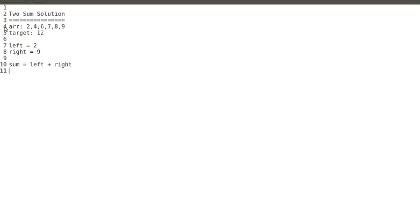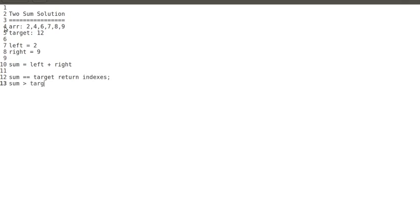We compute left plus right and then check three conditions. If sum equals target, we return the indexes. If sum is greater than target, we decrease the right index by one. If sum is less than the target value, we increase the left pointer by one. These are the three conditions used in this program.